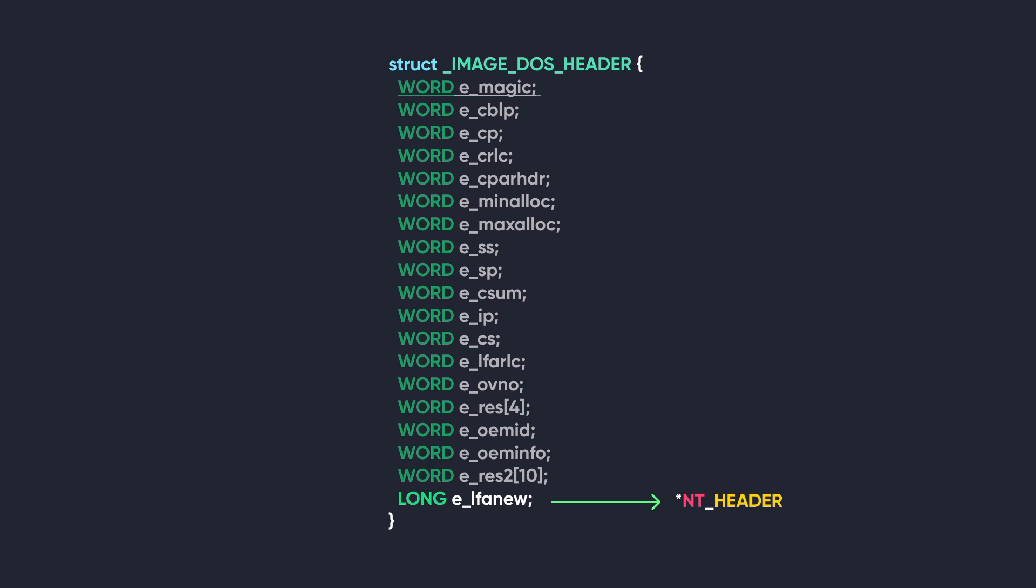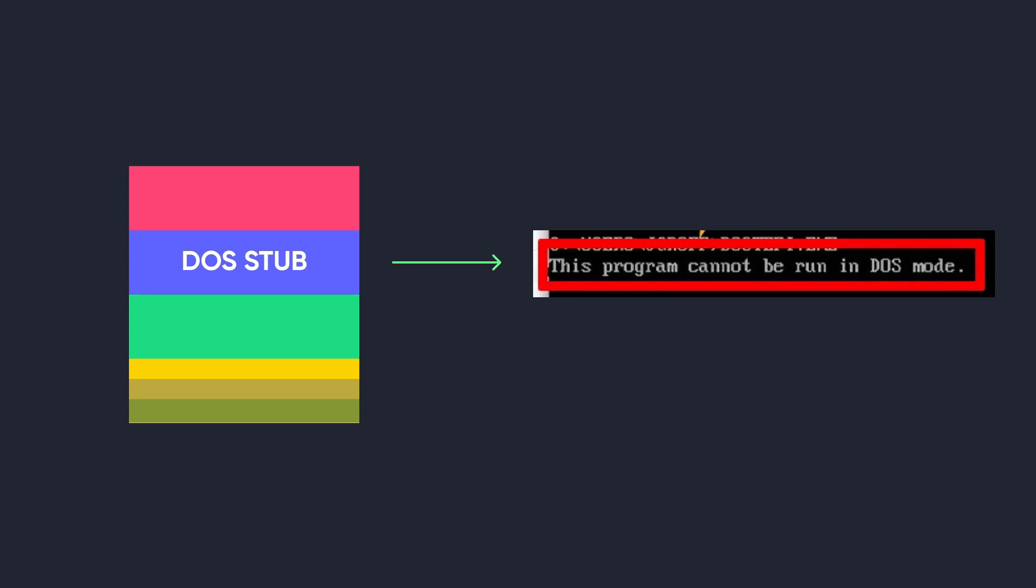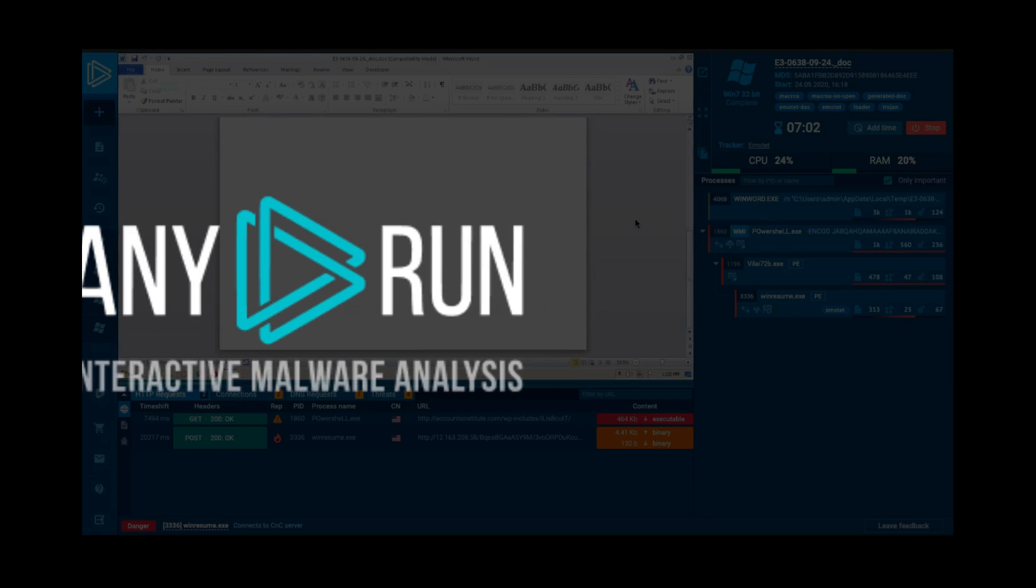The next thing is the DOS stub, which is just a DOS program that prints the error 'This program cannot be run in DOS mode' and exits if the program is run in DOS mode. This isn't really relevant anymore; it's just because of Microsoft's commitment to backwards compatibility.